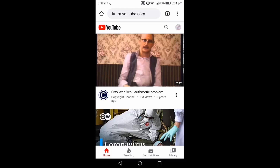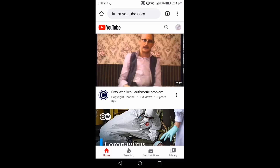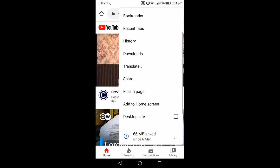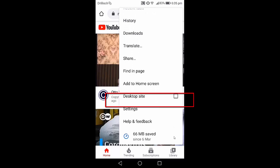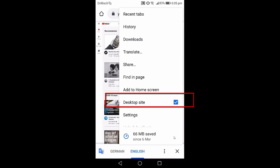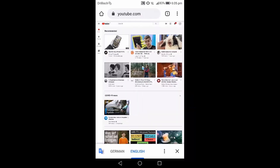Once YouTube.com is open in your browser, on Chrome or any other standard browser you will see an option for the Desktop Site. You need to choose this option which says Desktop Site. After checking the Desktop Site option, YouTube.com will appear in your browser just as it does on a PC.